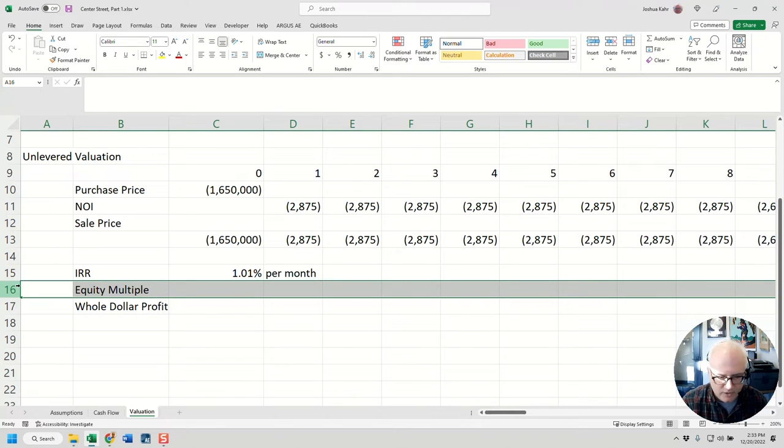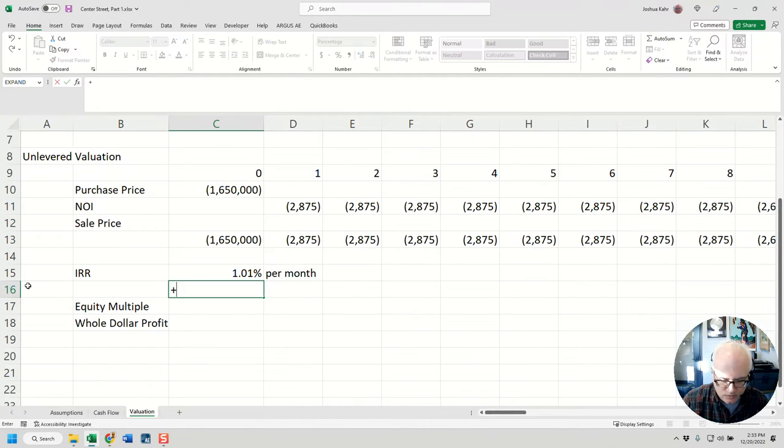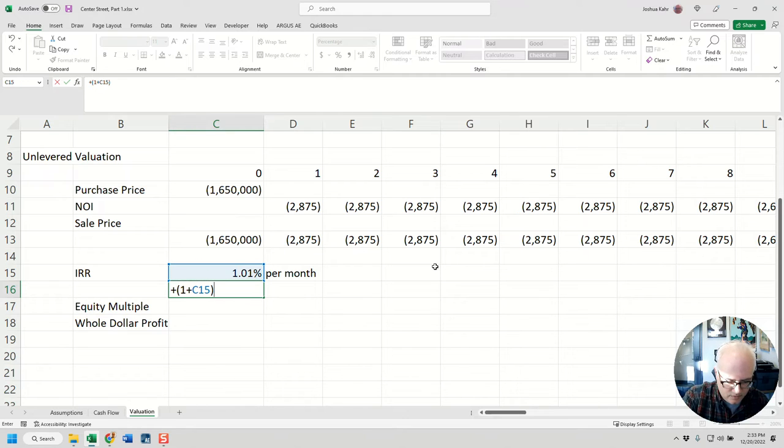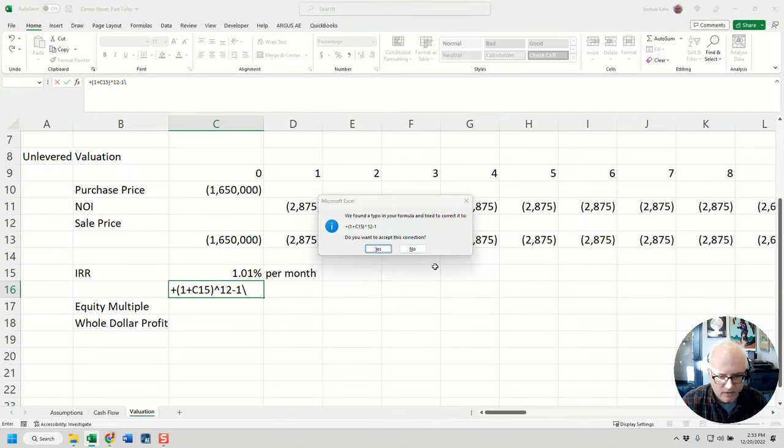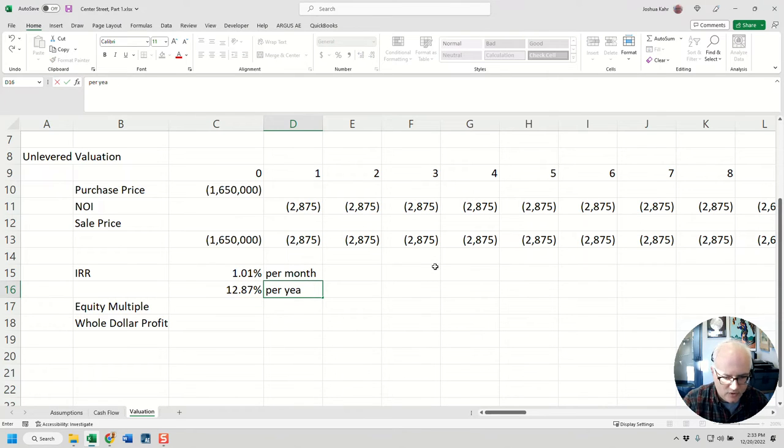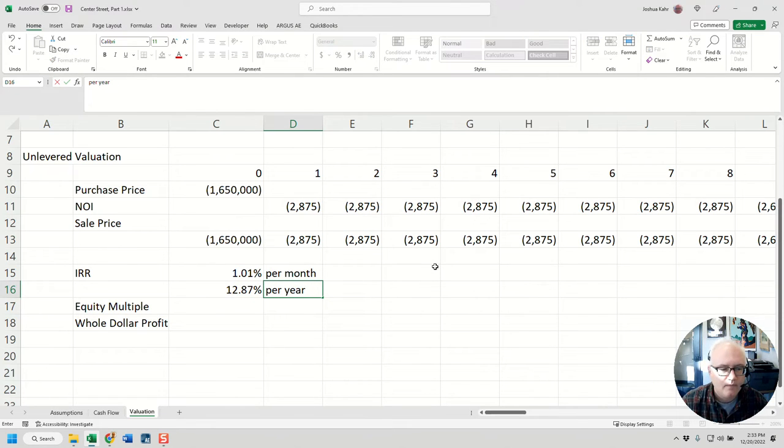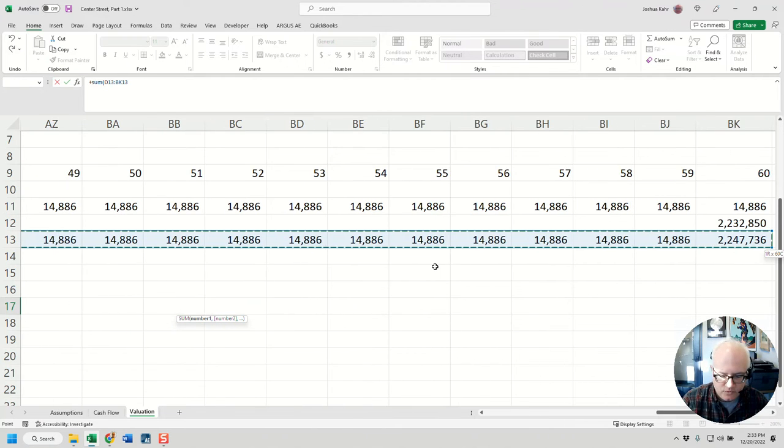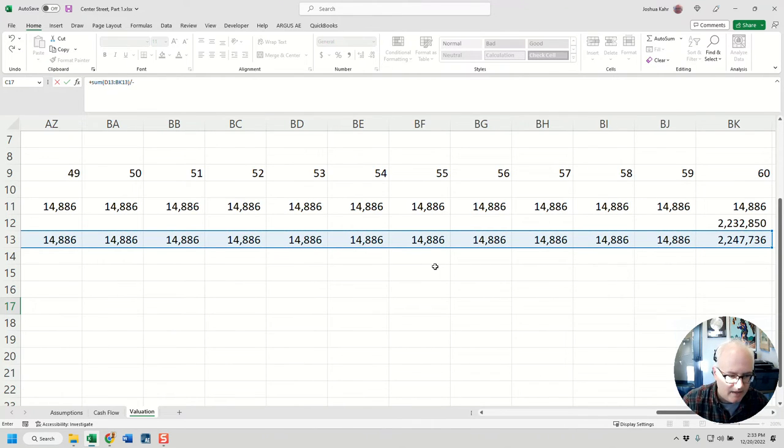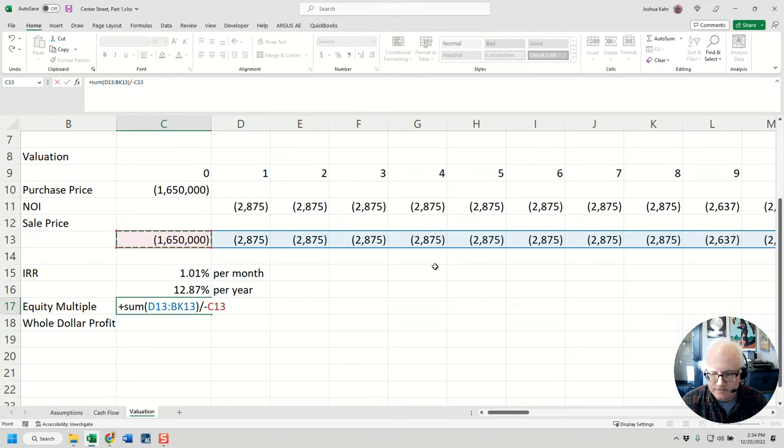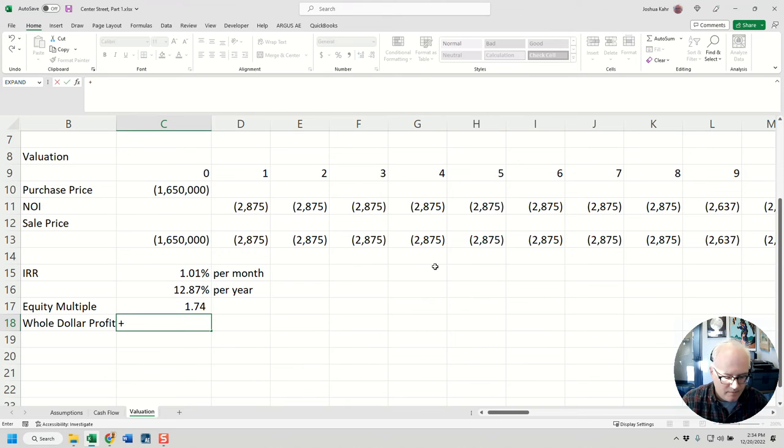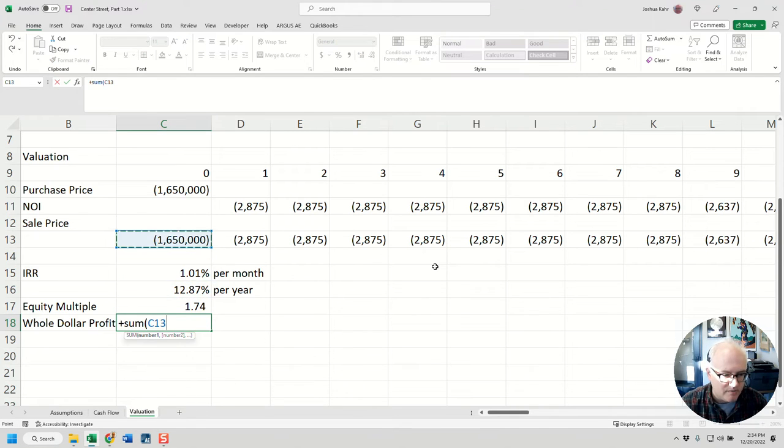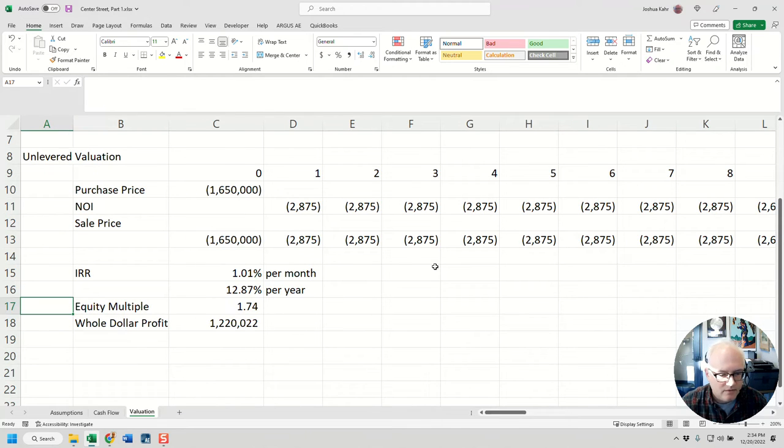My equity multiple would be the sum of the future divided by the present, with a negative on it because I need to flip the sign. My equity multiple is 1.74. And then my whole dollar profit is just the sum of everything. If I do that, there you go. That's what I'm making.